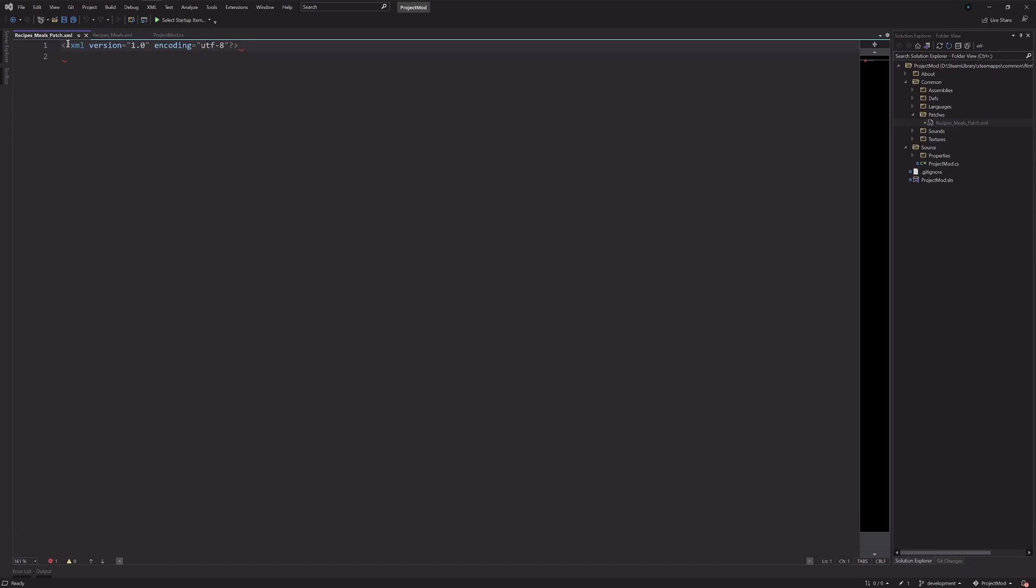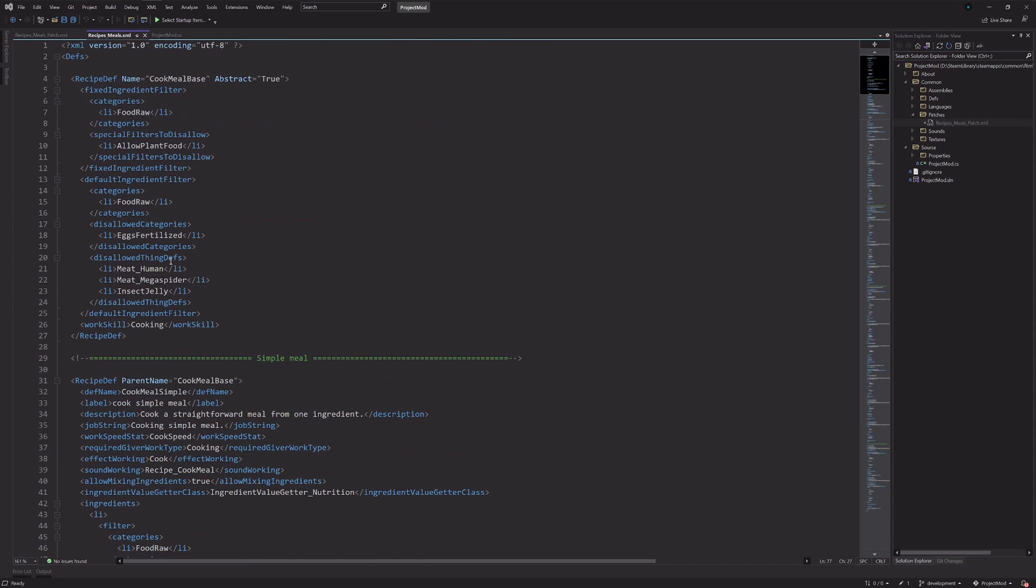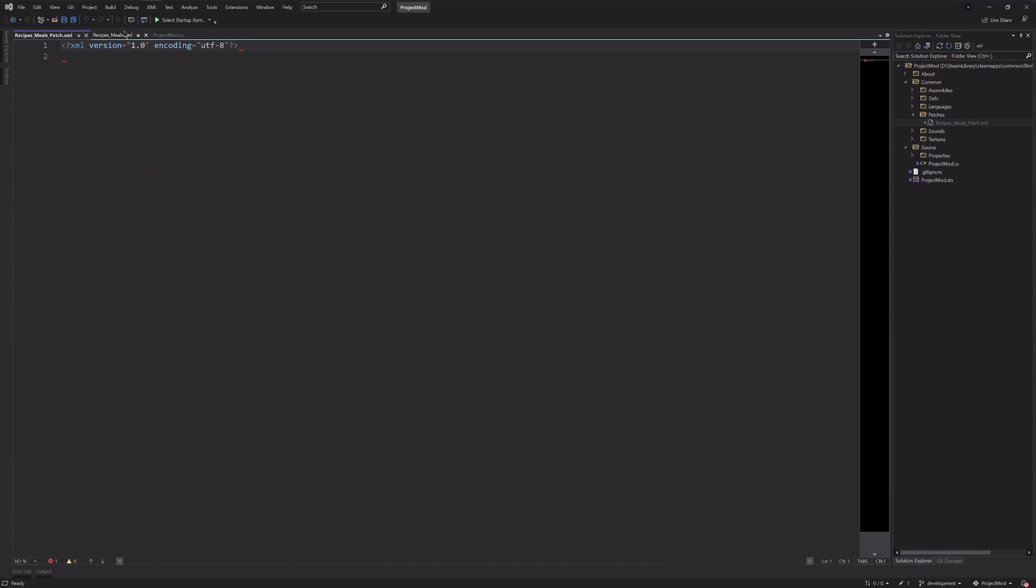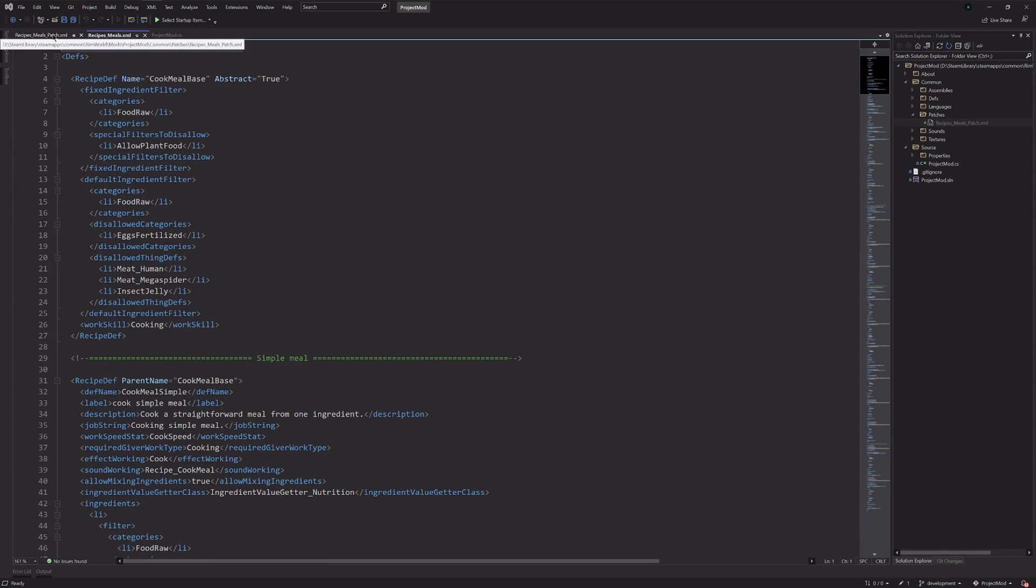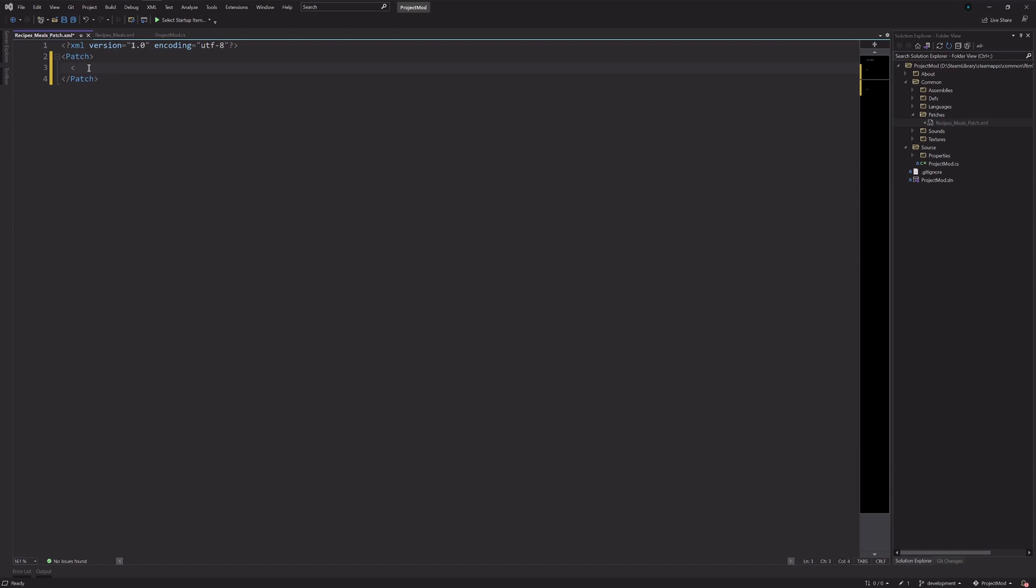And the first thing we have here at the top, it's pre-done with Visual Studio, it's the encoding of the file, which is important for this kind of XML definition. So, that's the first thing we're always going to have in any one of these files. Then the next thing we want is the patch definition. So, we have something like this, and then for this specific operation that I'm doing as the example, what I'm going to use is a patch operation called the replace operation. So, you have an operation node with a class attribute of patch operation replace.